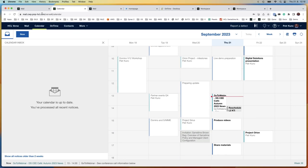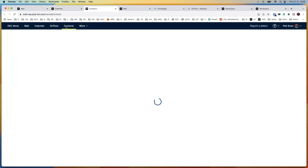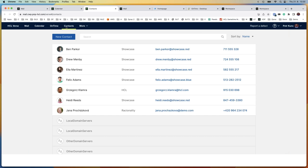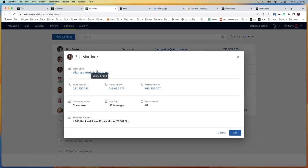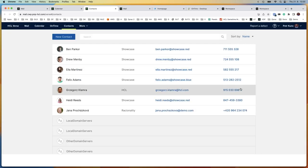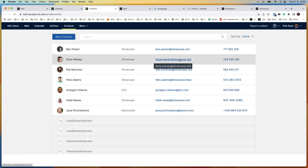Now let's move to contacts. In old versions we used the old iNotes user interface for displaying contacts. Now we have redesigned it using React components and it has the same look and feel as the rest of the mail and calendar components. You can synchronize this email, create new contacts. If you click on a contact you get all the details in a nice and clean way. When it makes sense it's clickable — if you click on the email it will create a new email, or you can call a phone number, typically useful if you are on a mobile device.